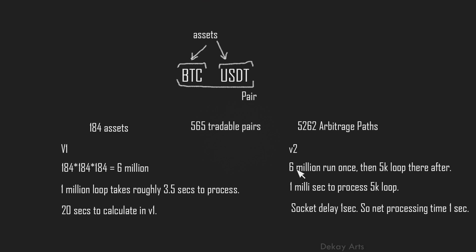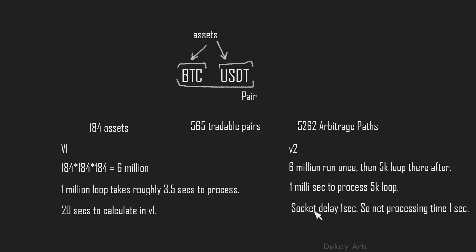Now with version two, this 6 million loop in order to identify all these arbitrageable paths is only run once. And after that, these paths are stored and every subsequent loop, every iteration that we run is only executed on these 5,000 paths. So that's how we are able to reduce the processing time to one millisecond. That being said, the socket sends the data every second. So it's safe to assume one second as the combined processing time for version two. So that's how we are able to reduce the runtime from 20 seconds to one second.